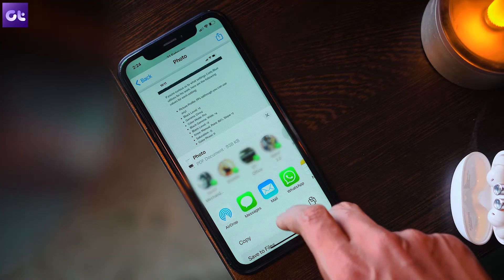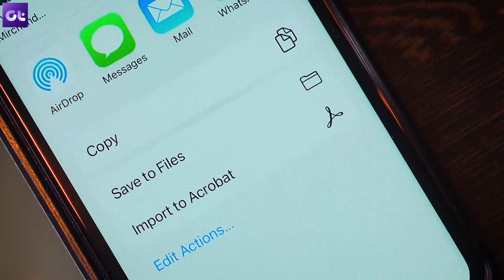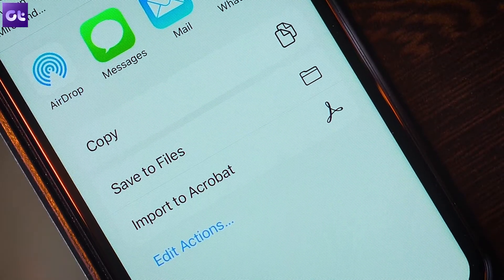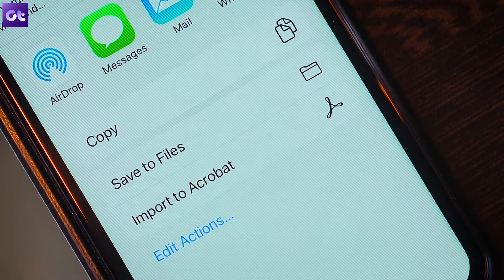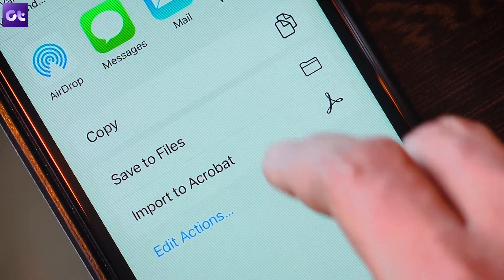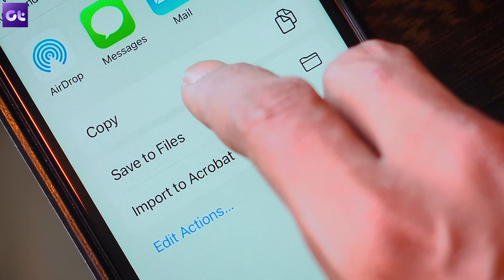Now tap on the share icon, and then you can either share the PDF or save it locally by saving it to Files. That was pretty simple, right?